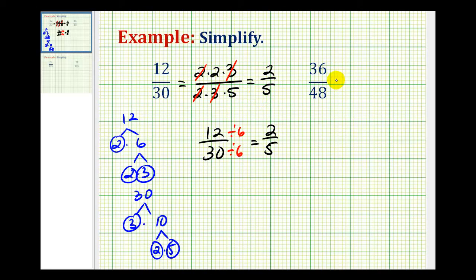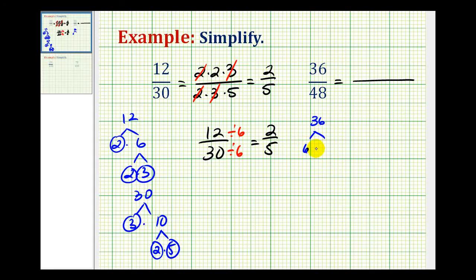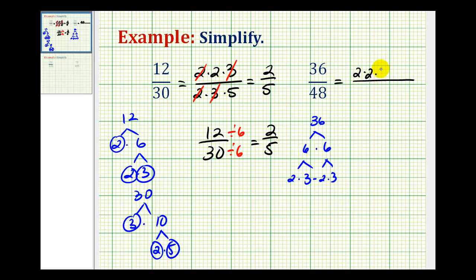Let's go ahead and try a second example. We'll start by determining the prime factorization of 36 and 48. So we'll start with 6 times 6. Each of these would be 2 times 3. So we have 2 factors of 2 and 2 factors of 3 for 36. It's easier to identify them if you put them in order from least to greatest.